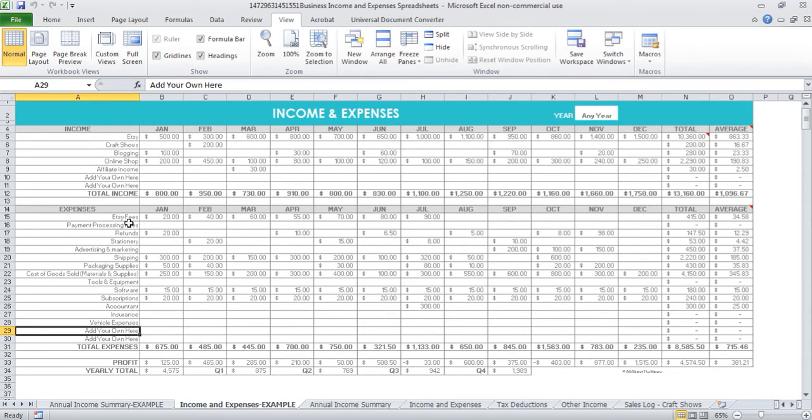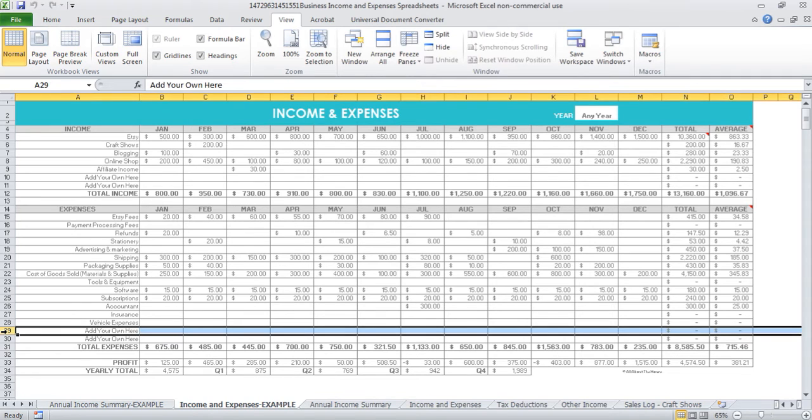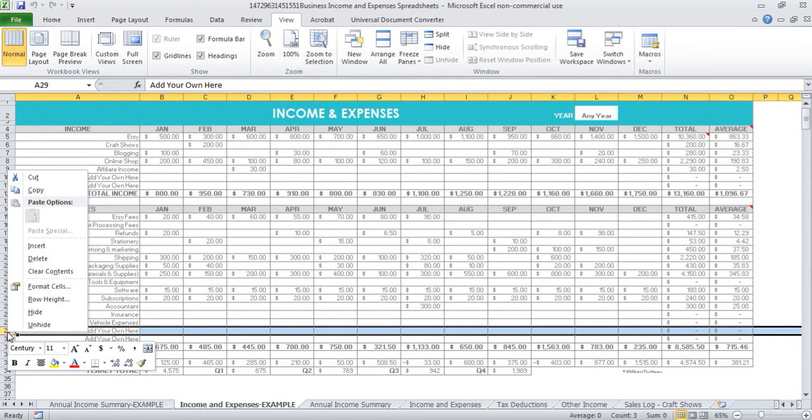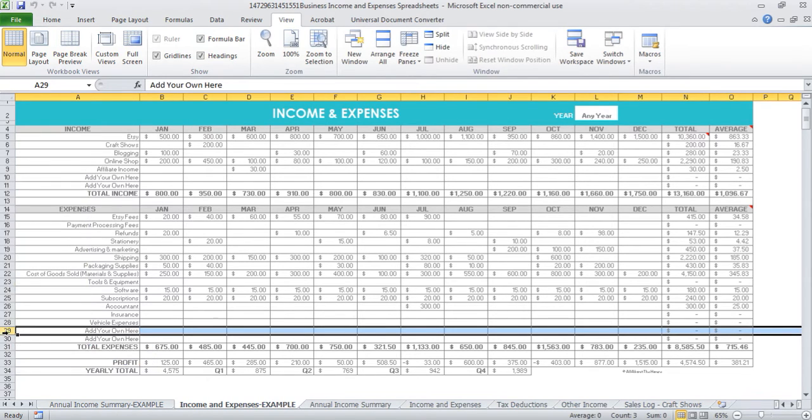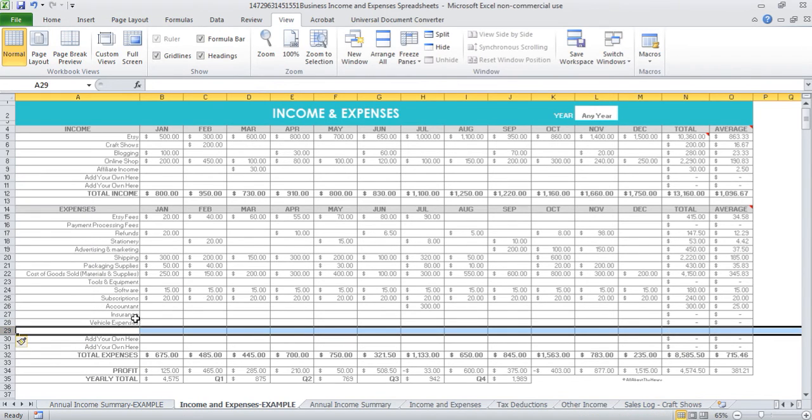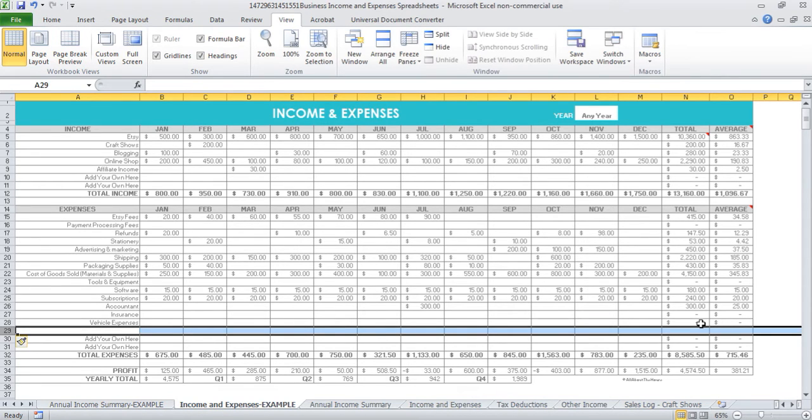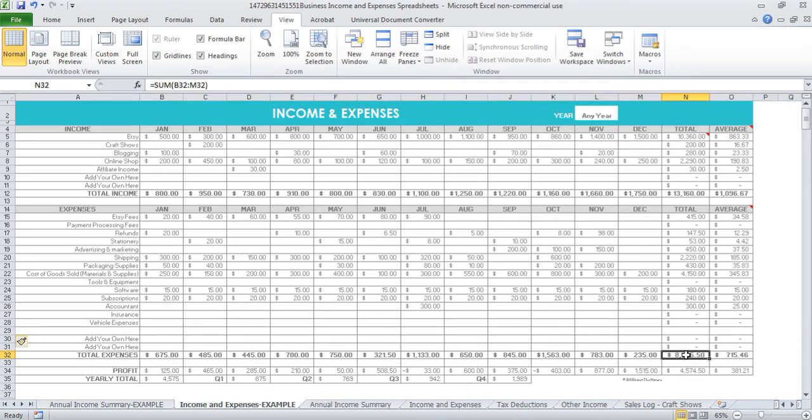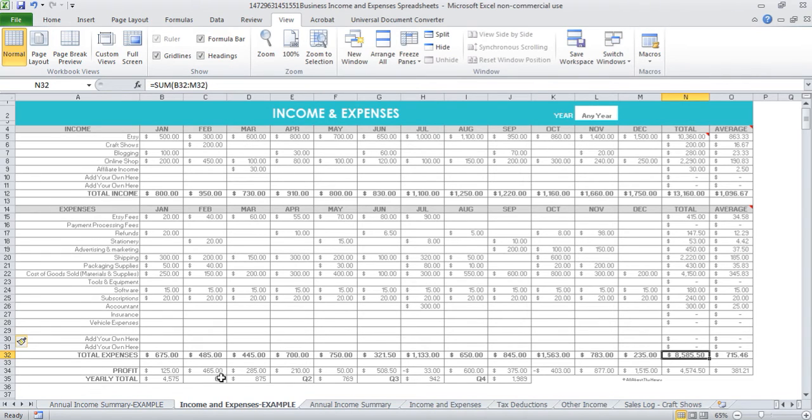If there are more that you want to add, you simply right click on this left here where there's a number, where you see that arrow, right click and go insert. Then you can add in extra expenses. Just be sure to copy down any formulas. If you click in one of the total cells, we can see that that formula is going to read from B32 to M32. That one's across here, so that one's fine.